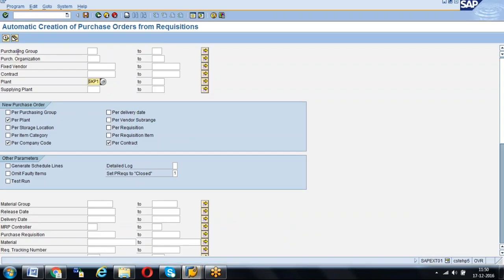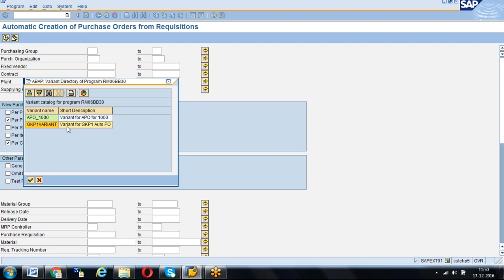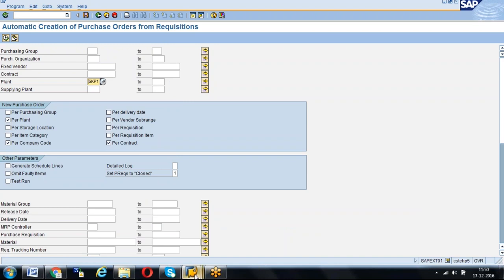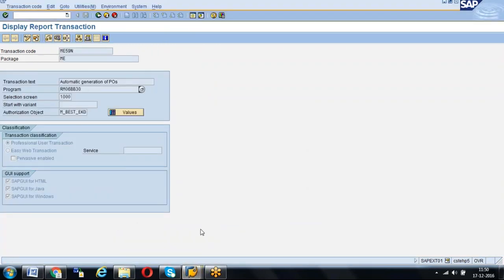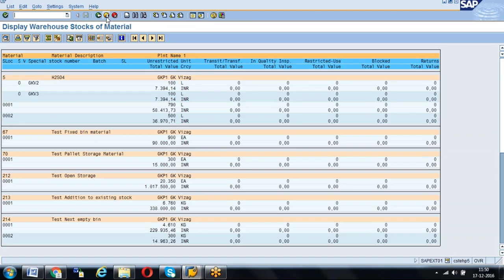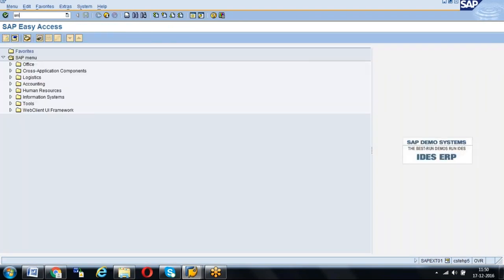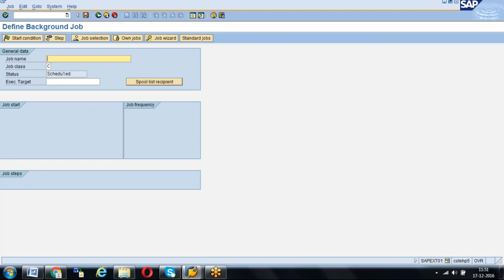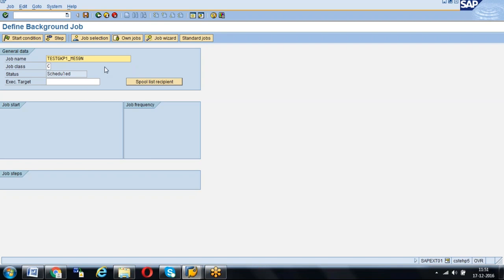Now we are going to our purpose — we have created the variant and we have noted the program name. Now we are going to create the batch job. The transaction code to create the batch job is SM36. In SM36, we create the batch job, also called a background job. The job name I am going to create is TEST_GKP1_ME59N. This is the job name we are going to create.